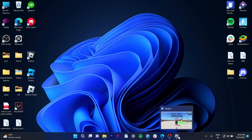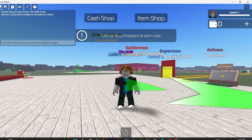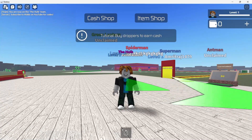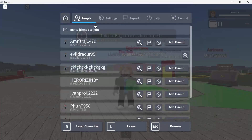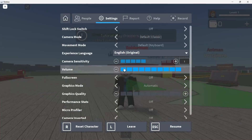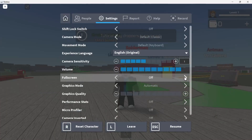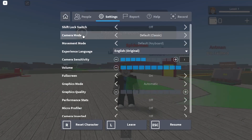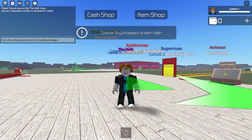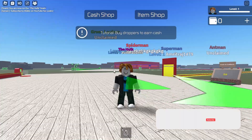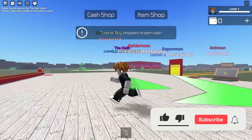Then minimize Roblox by clicking on this button and refresh your PC. After that, open Roblox again from the system tray, click on this button, go to settings, and turn on the full screen mode again — and the problem will get solved.